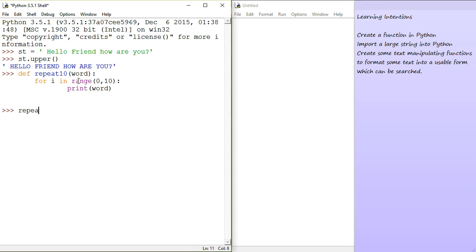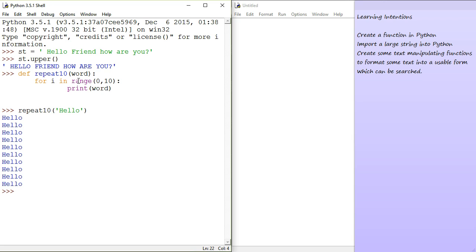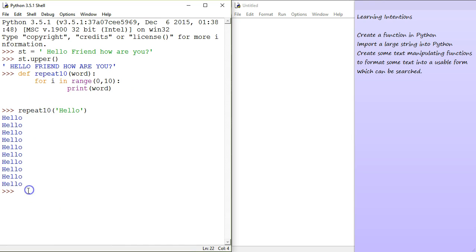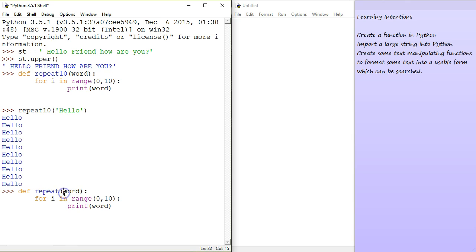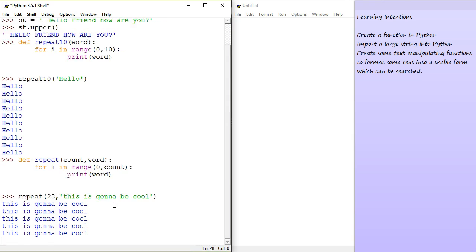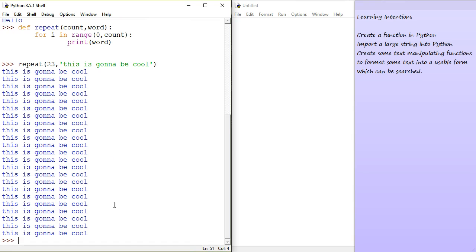So, now when we go repeat 10 and type in anything, hello, it should repeat 10 times. And to make it a bit neater, we could add even more functionality with one extra argument or one extra input. Instead of repeat 10, we could repeat count times. So, this is our second input and now instead of limiting by 10, we can limit by count. So, now we can repeat, I don't know, 23 times. This is going to be cool. And it repeats 23 times.